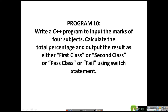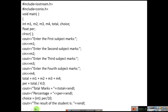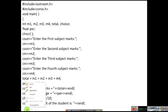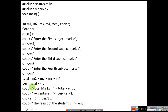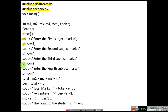So let us see the program now. Here you can see the header files — two header files: one is iostream.h and one more is conio.h. iostream.h is used because we have used cout and cin in the program.